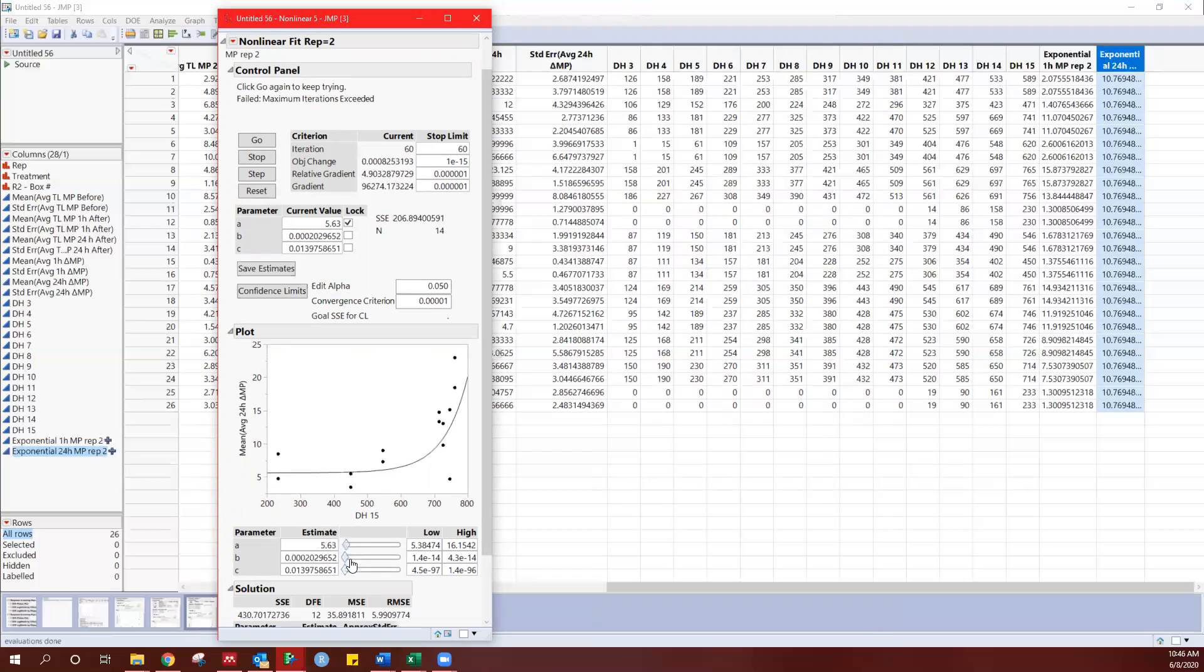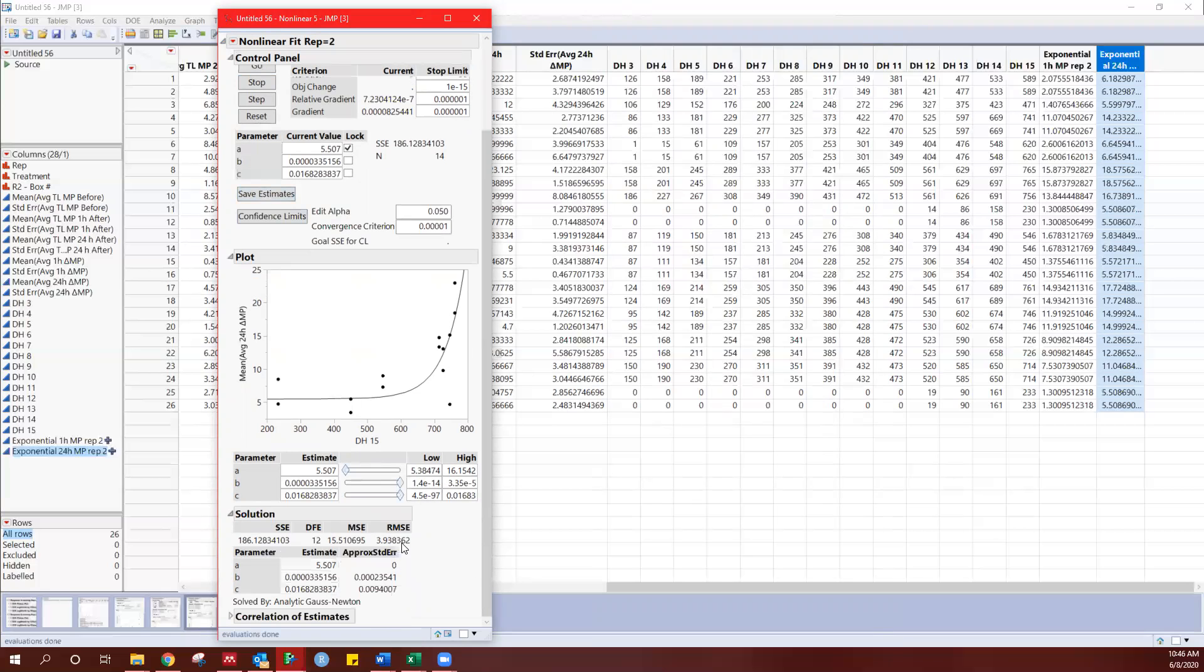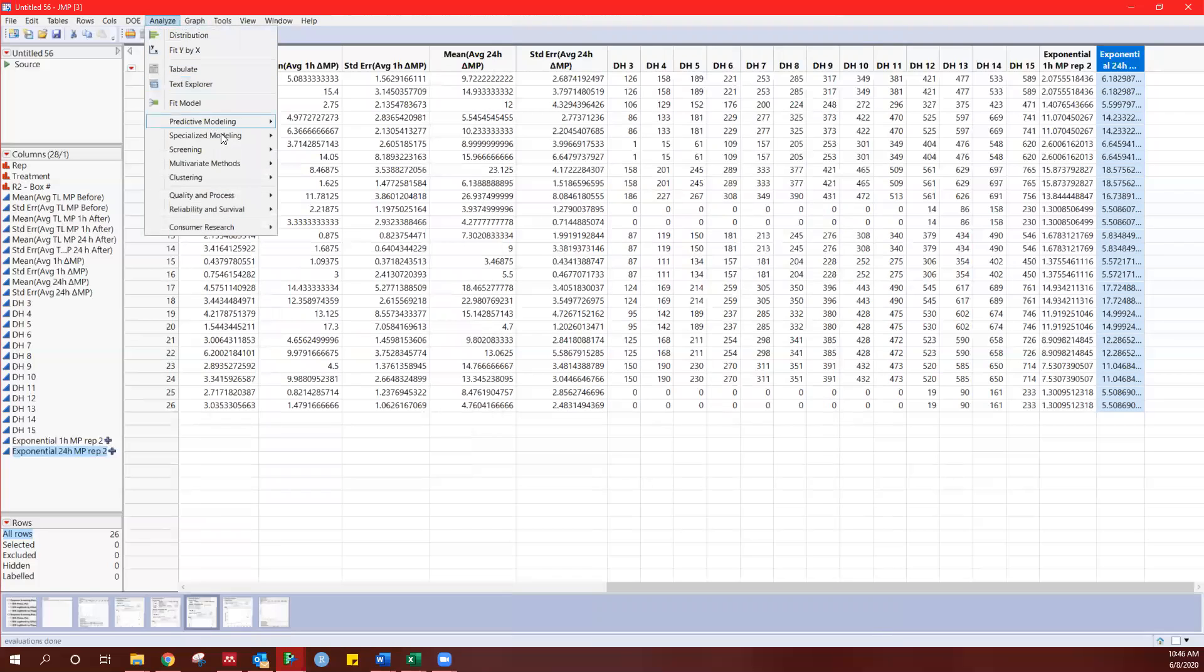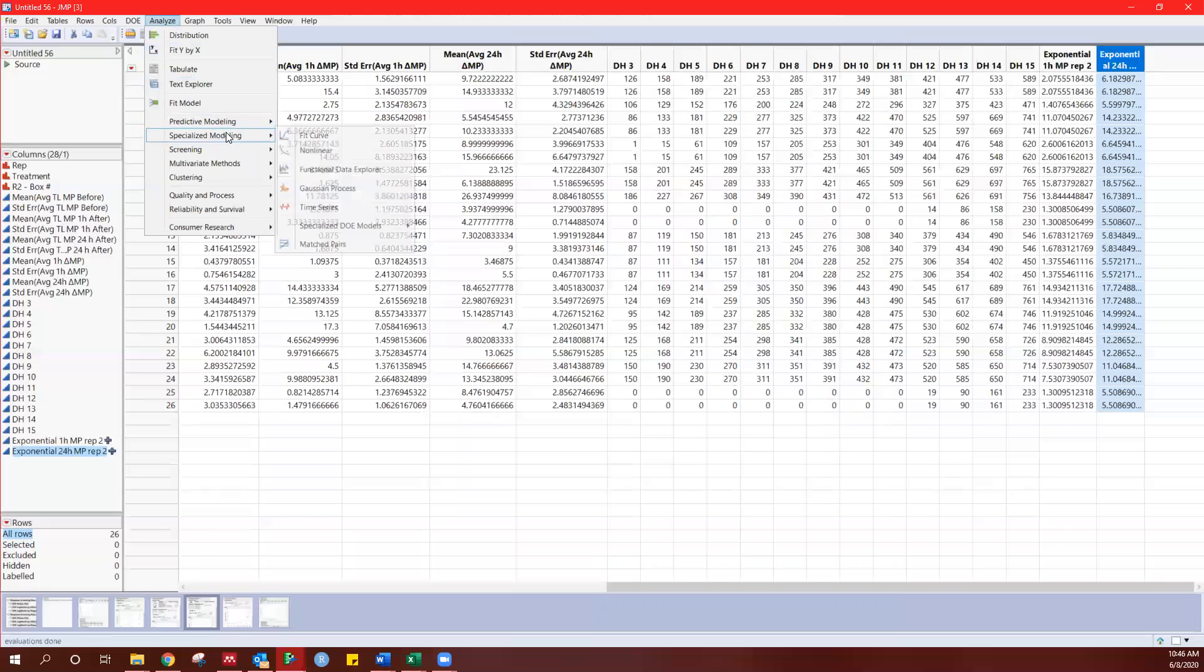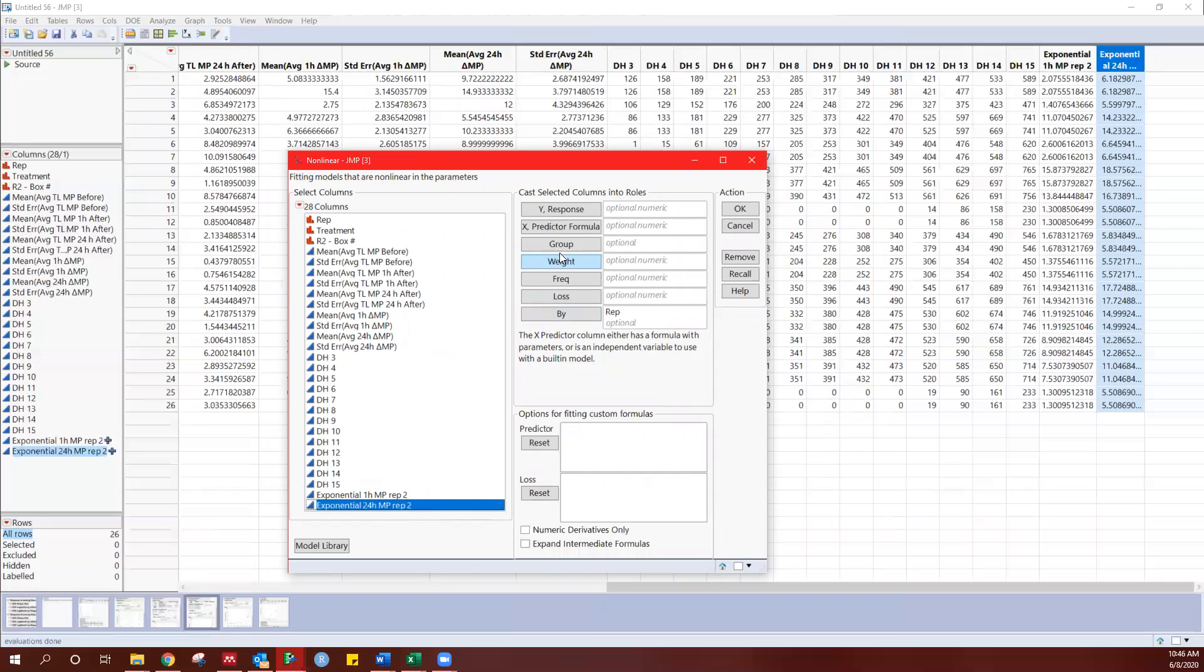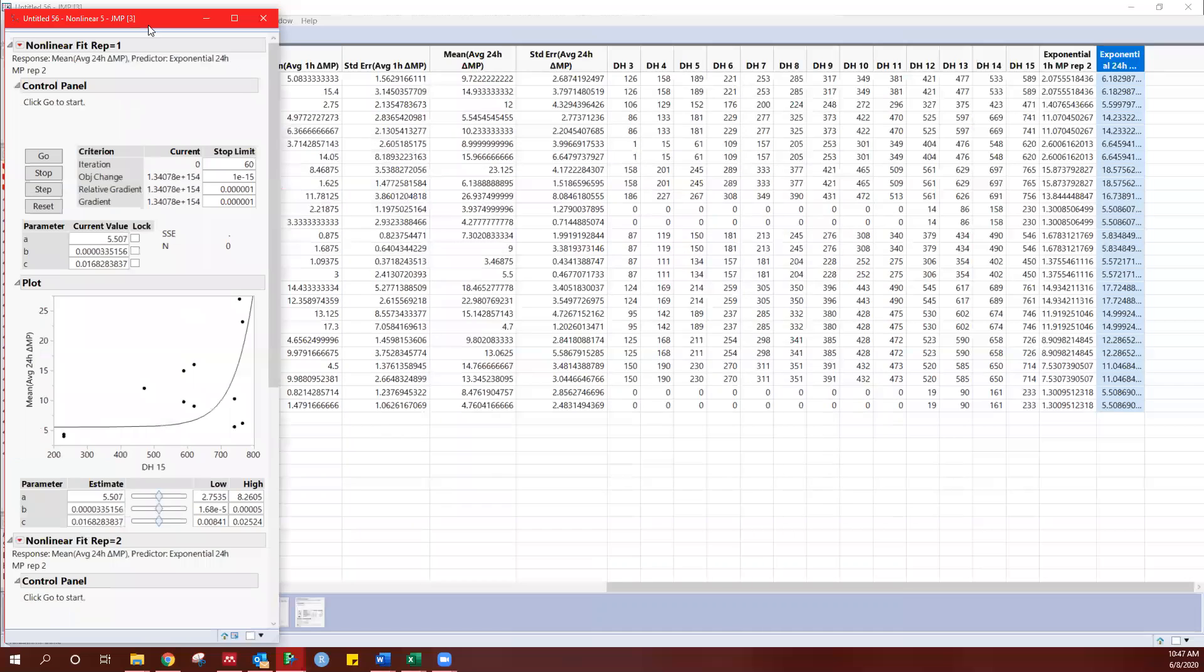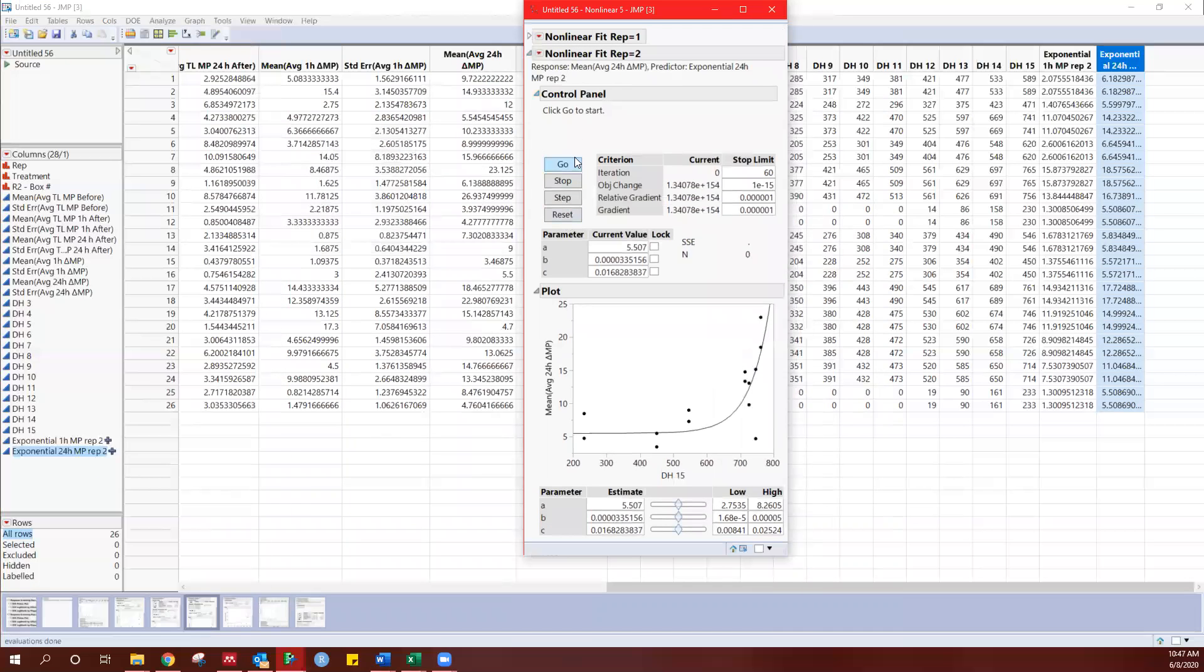So jump is weird. It makes you do this fit sometimes a few times to really start generating the value you want. Let me go ahead and save that estimate a second time. Now it's giving me different values, right? So let's try it one more time. Let's see if that gives us a better idea.